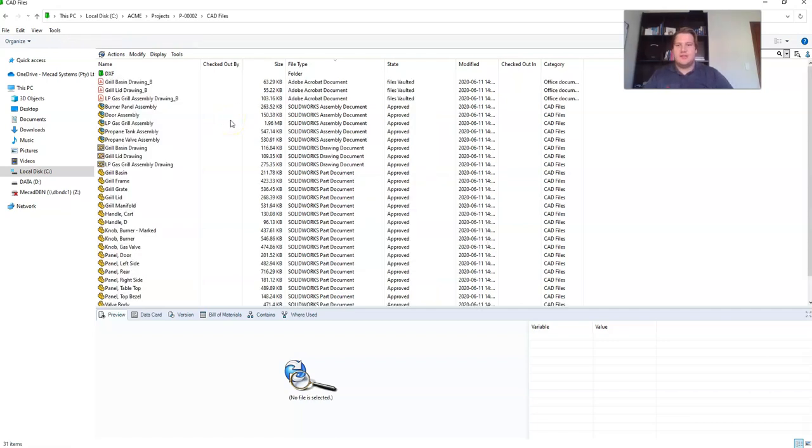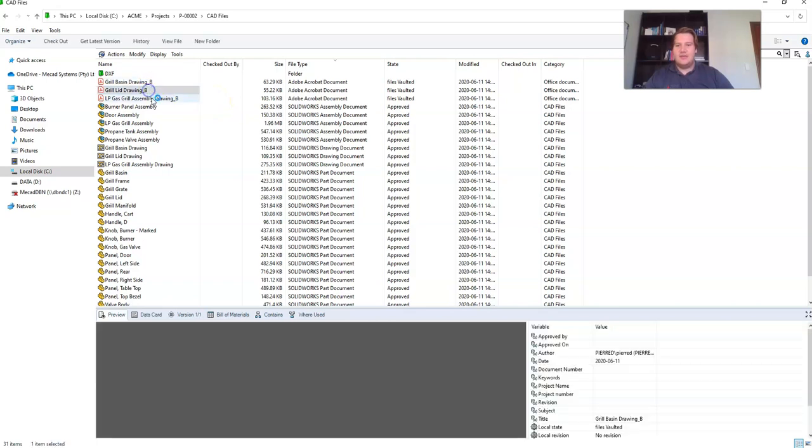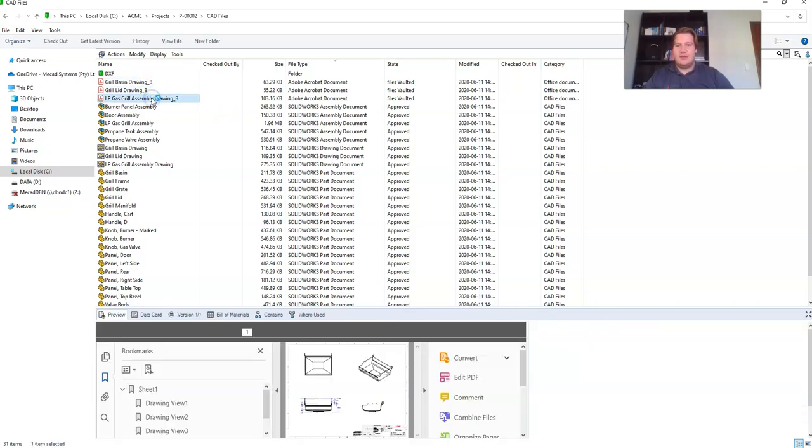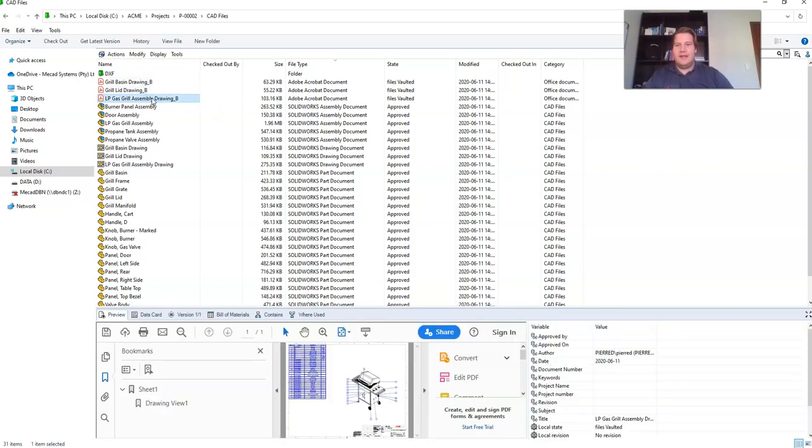Once the task is complete, you will see all the PDFs have been added to your vault and checked in automatically with the correct file name and in the correct folder.